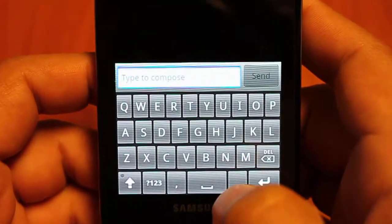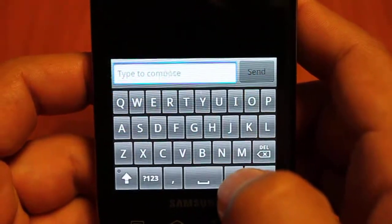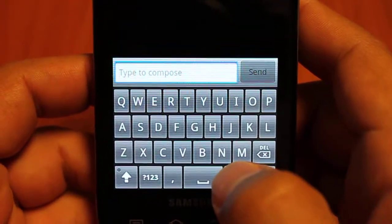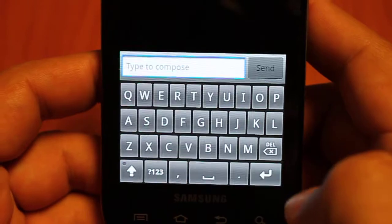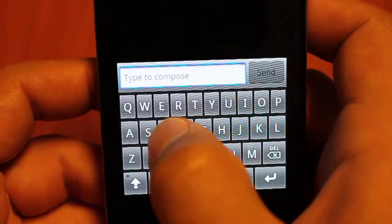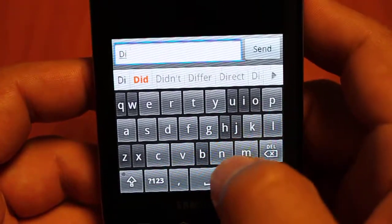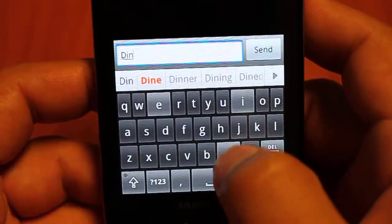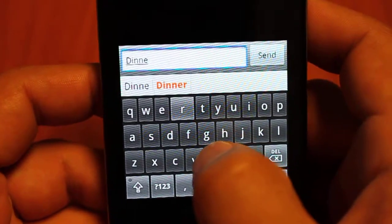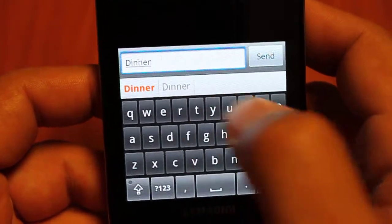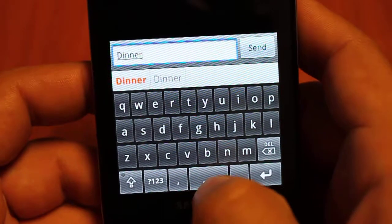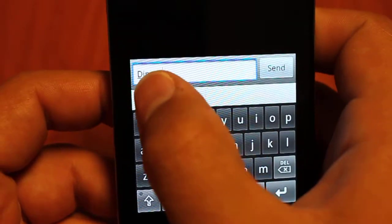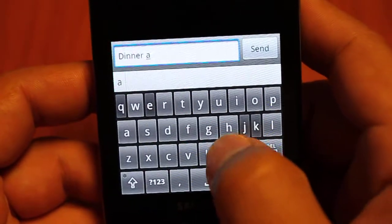So the concept behind Thick Buttons is just that as it predicts what word you're going to type, it enlarges those buttons. So let's just type dinner and a movie tonight. As you can see as I get further along in the word dinner, the button gets as big as possible.